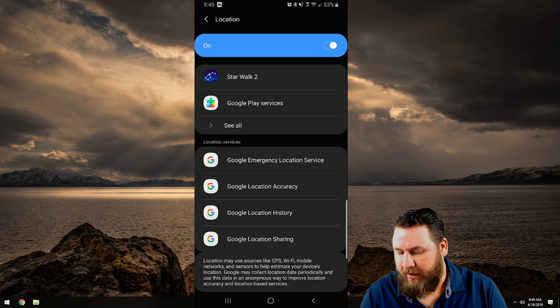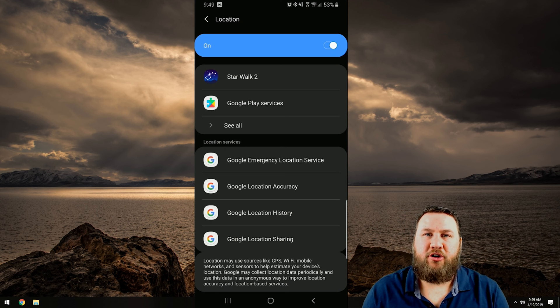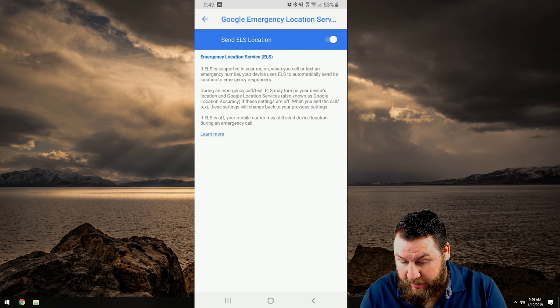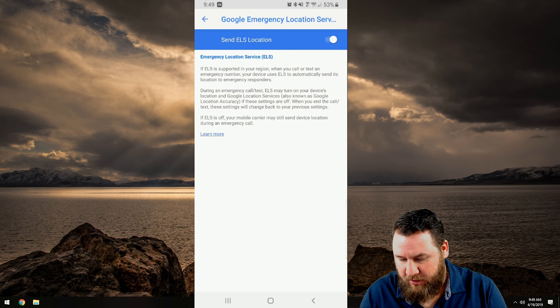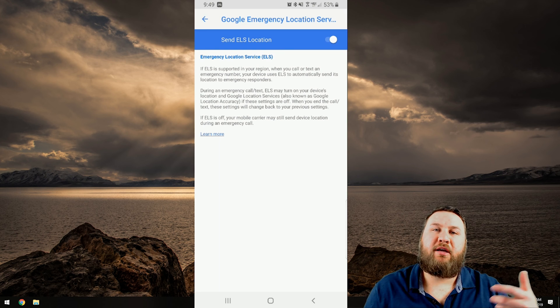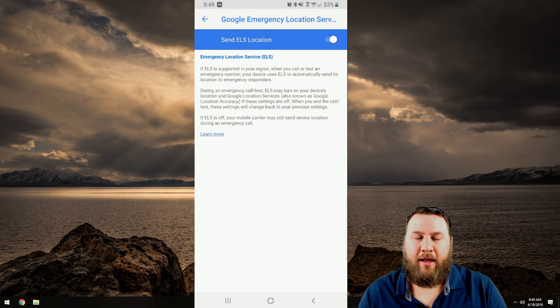The emergency location services, those are usually good to have. I don't even know if you can actually turn those off. Yes you actually can turn them off. Those are good to have in case you get into an accident.